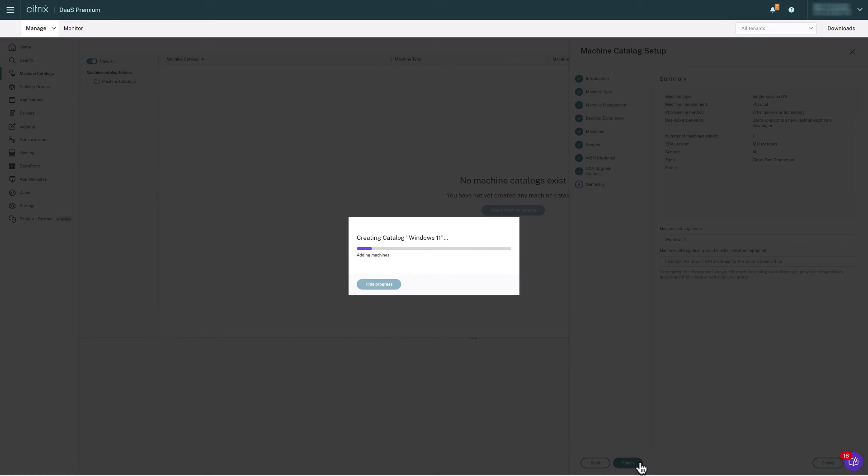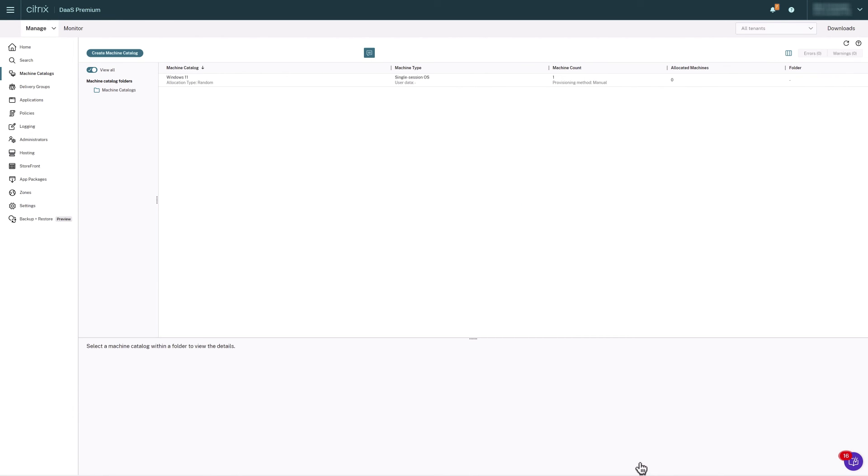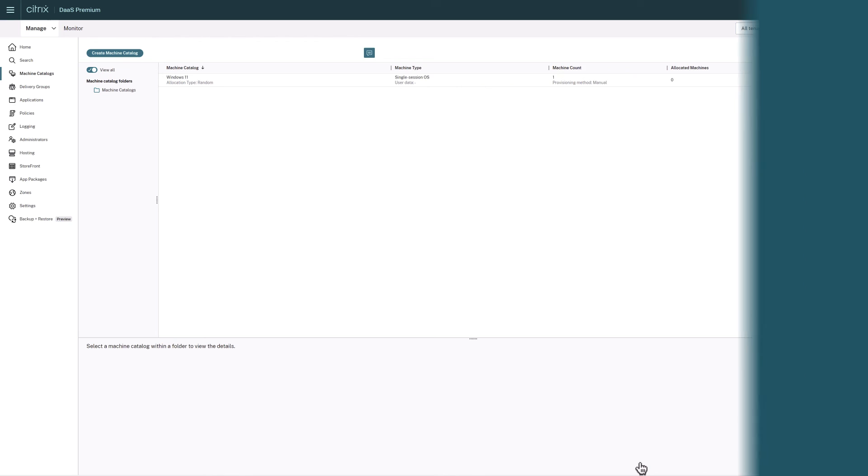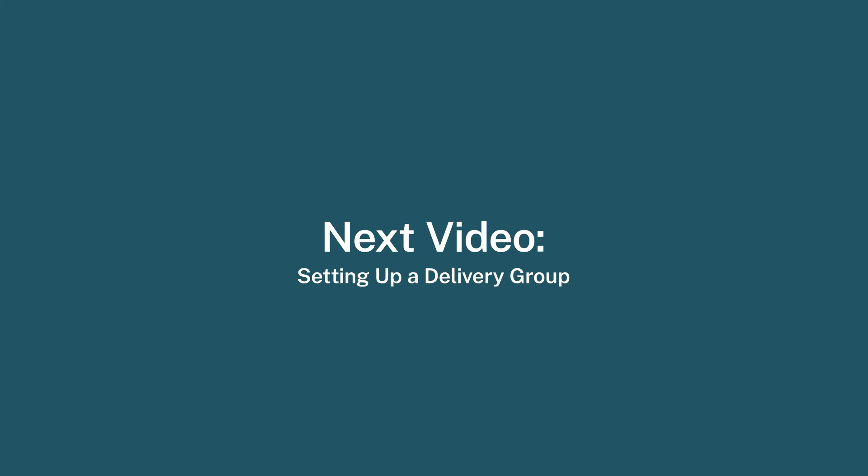This concludes Step 3 of setting up a machine catalog for Citrix DAS within Citrix Cloud. In the next step, we will set up user access to our machines via a delivery group.